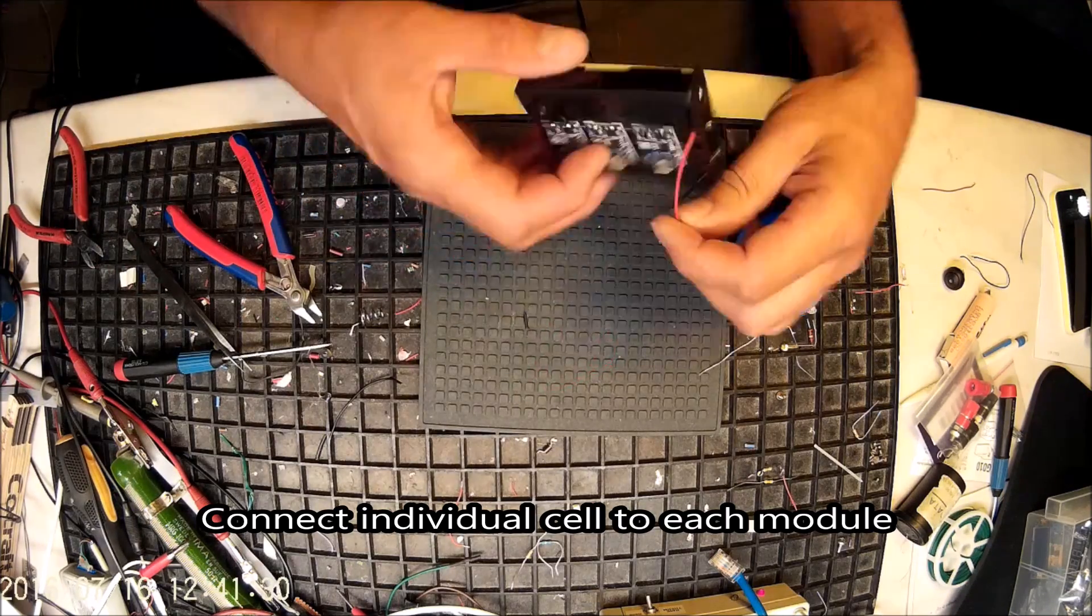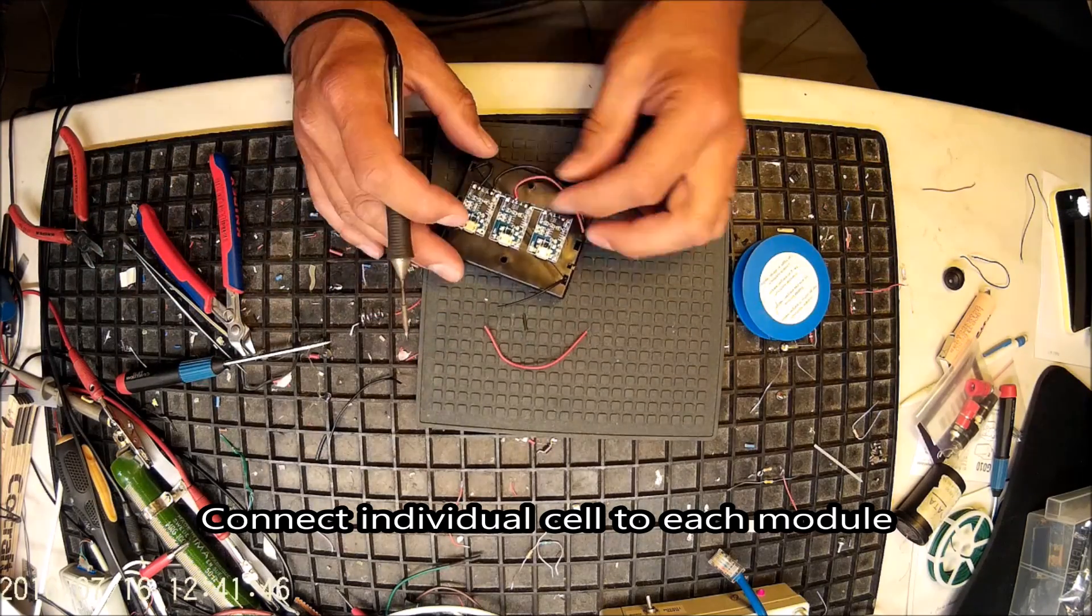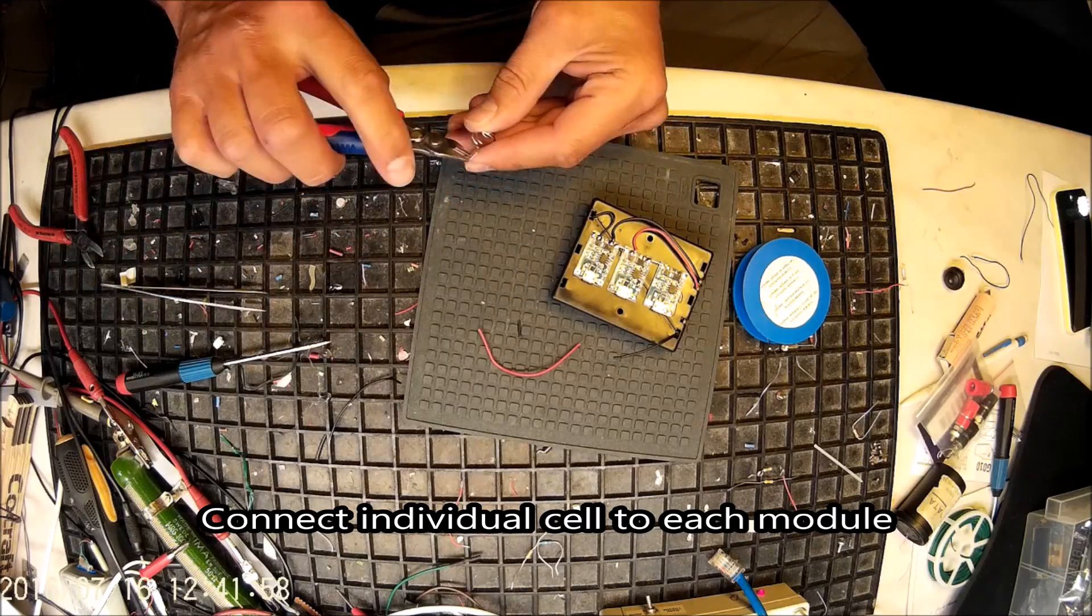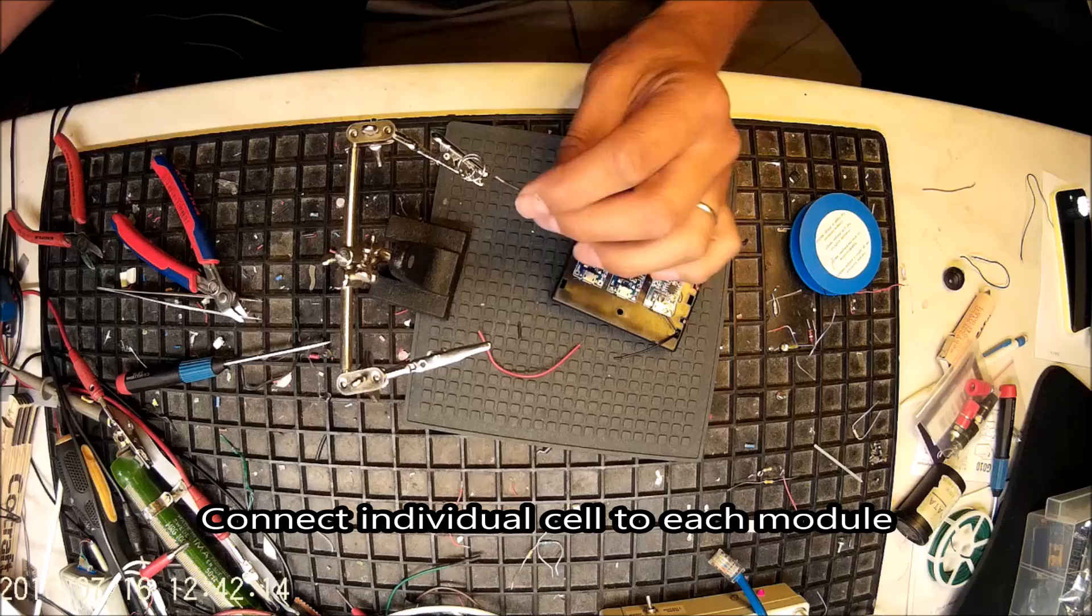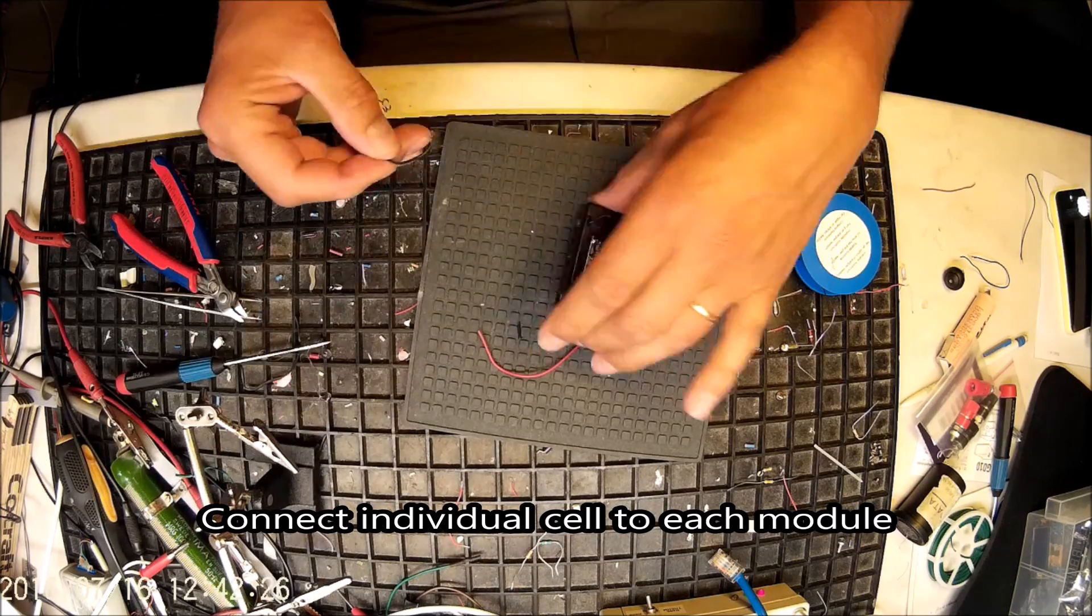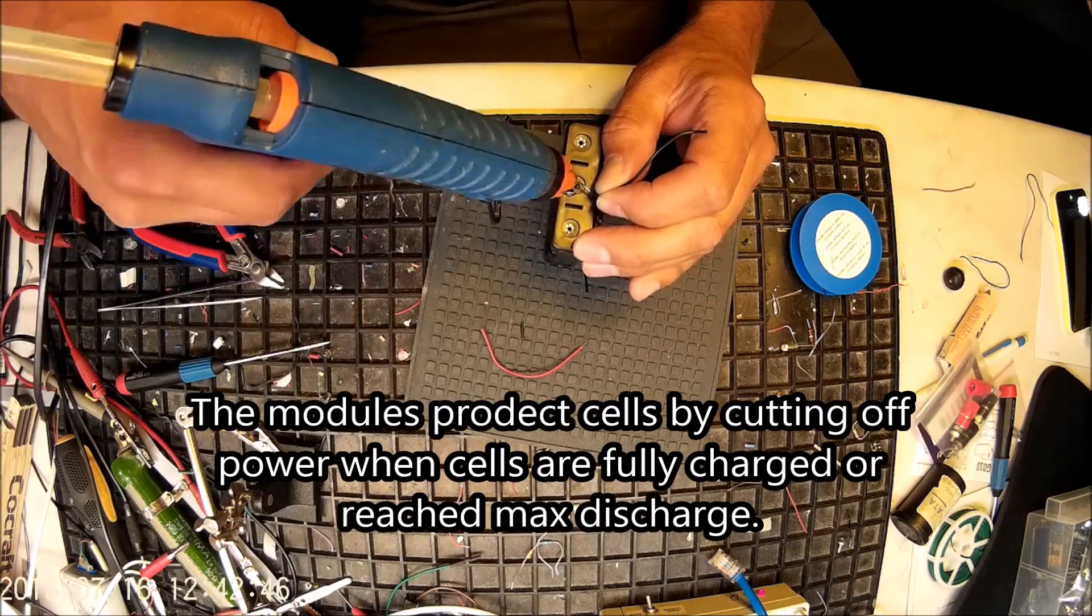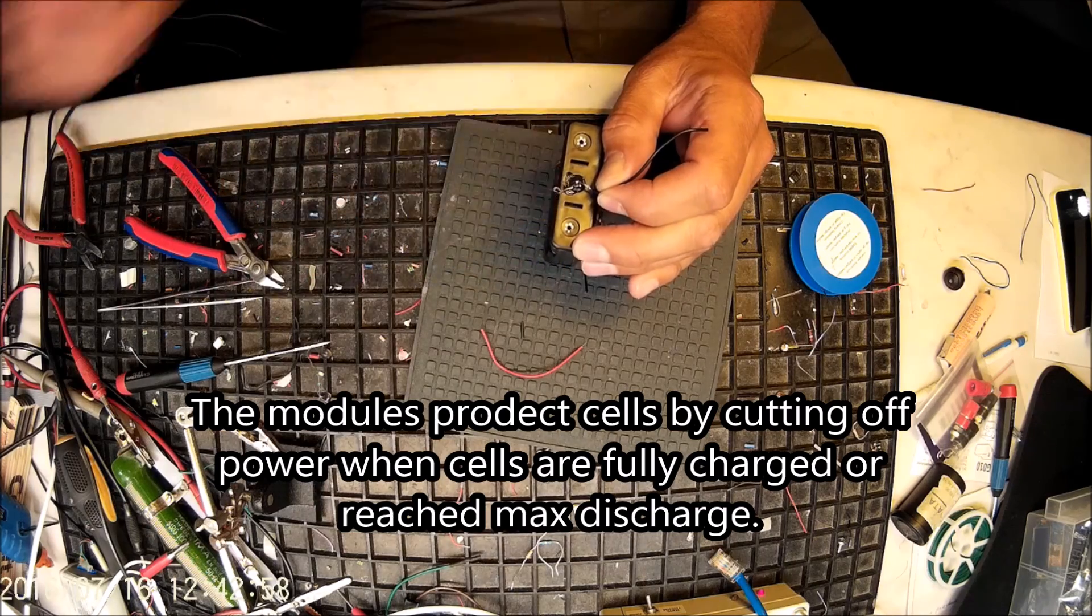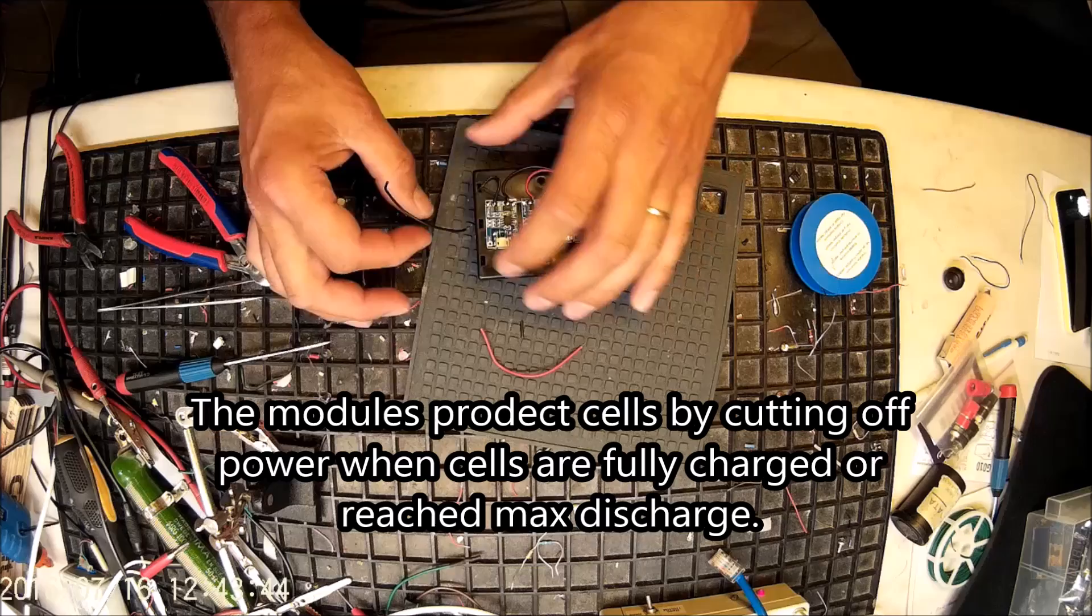So we are adding all the wires for the individual cells to each module. This last one was a little bit special because I had to glue the spring to the holder.